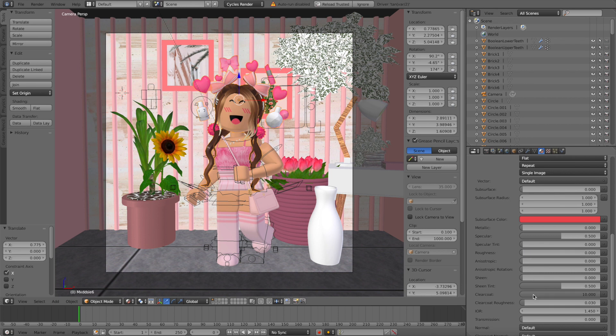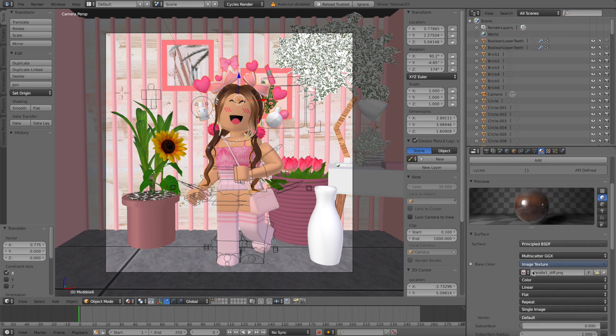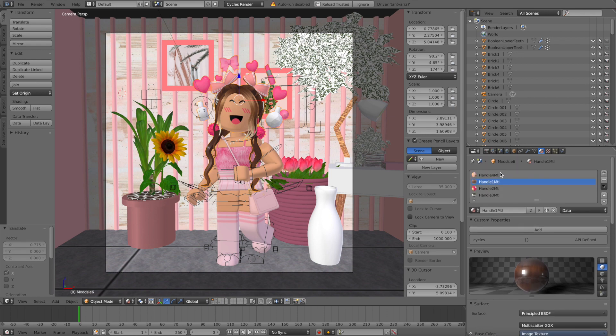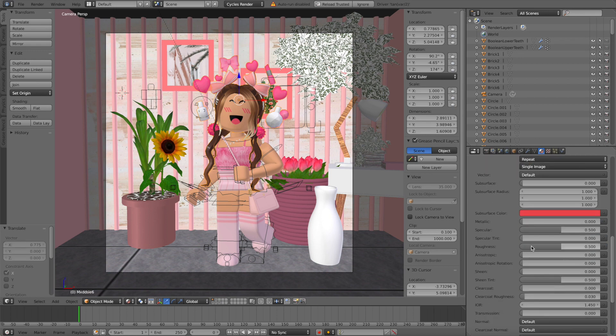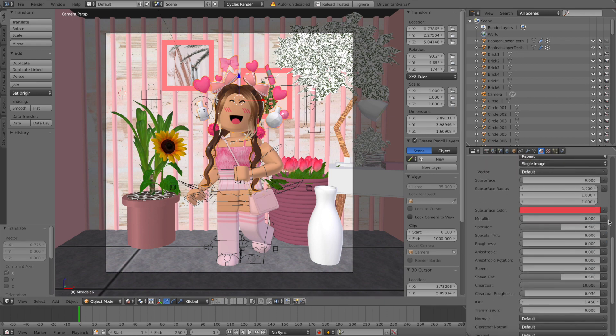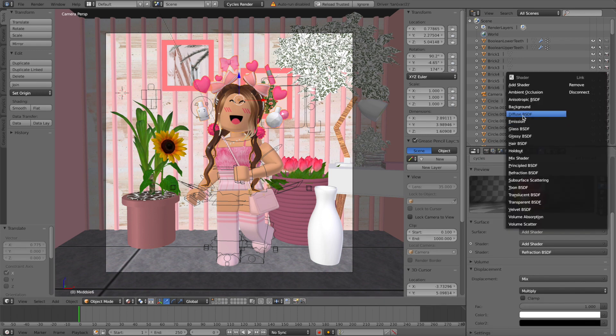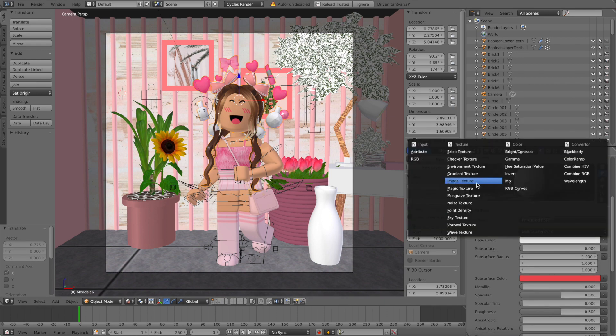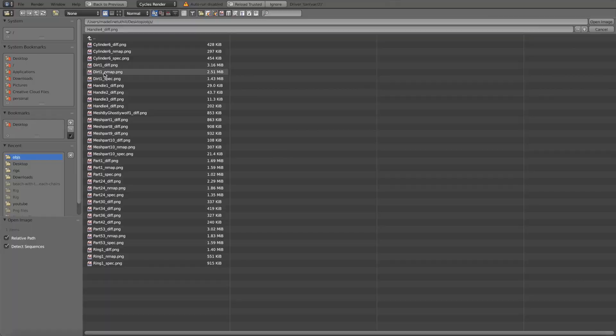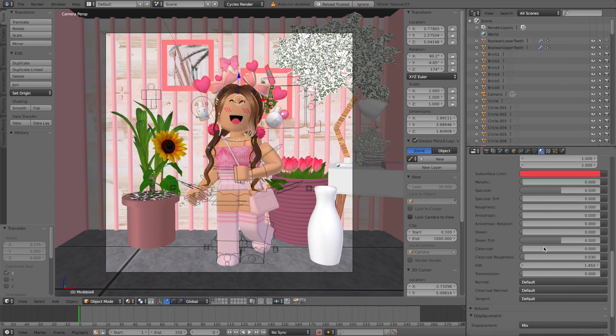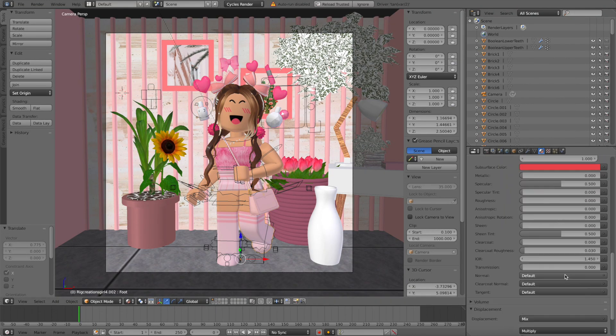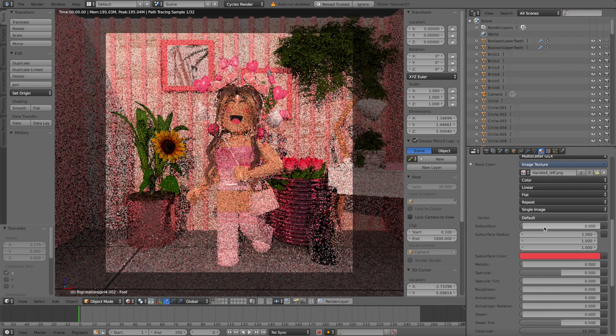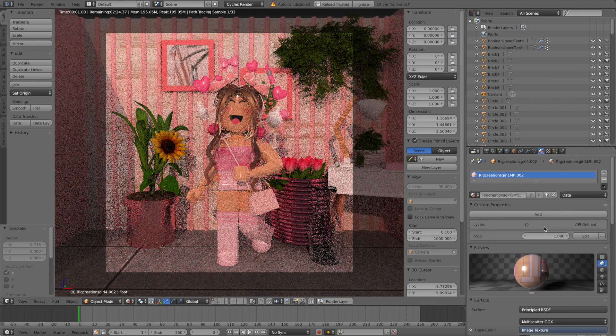Then you're going to repeat that step for all the other pieces. So I've got the body and then the hair, the earrings, and the little confetti above the head. Check what it looks like when it's rendered and it should look glossy like this.